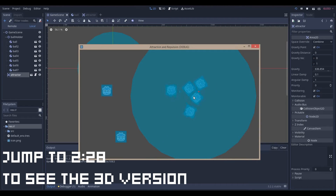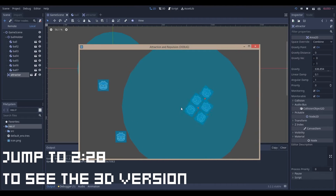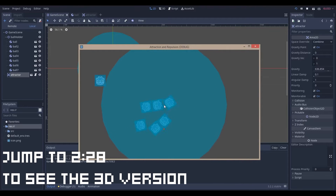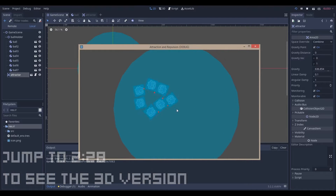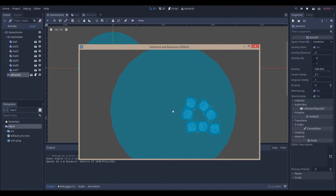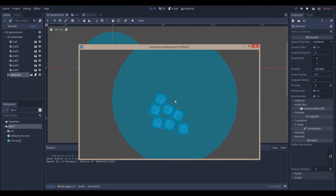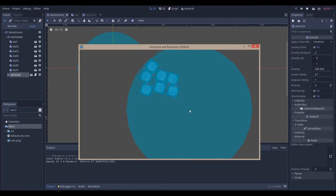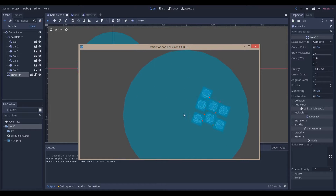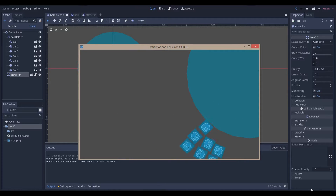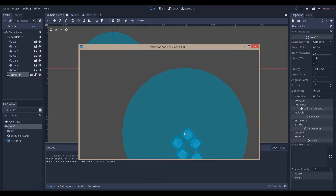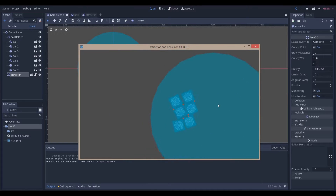Hello everyone, Nadlap here. Today we're going to be making this very simple attraction and eventually repulsion system in the Godot game engine, version 3.2.2 stable, and let's get right into it.